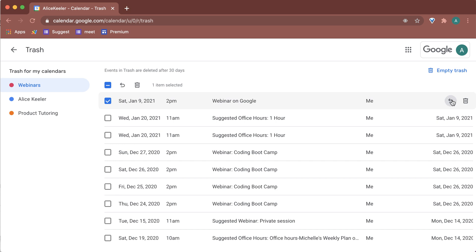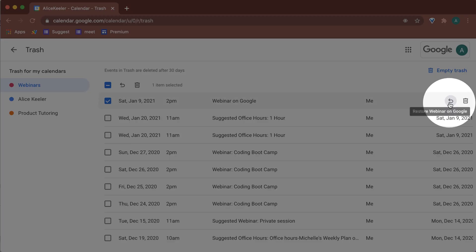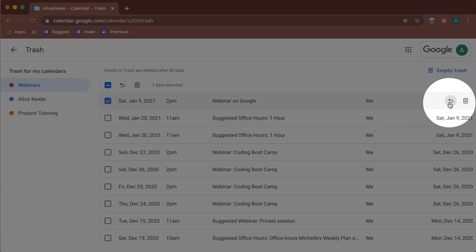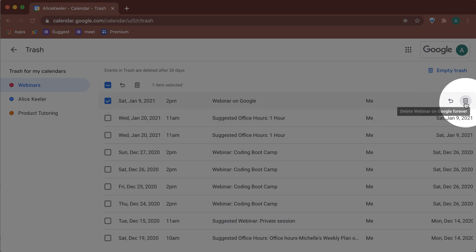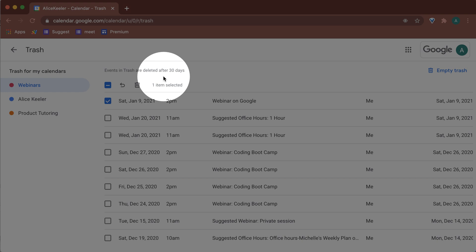And you can see that with this little swoopy here, I am able to restore it. I can permanently delete it. They're going to be deleted after 30 days, no matter what. So it gives me 30 days to undo my mistakes.